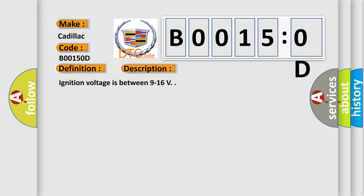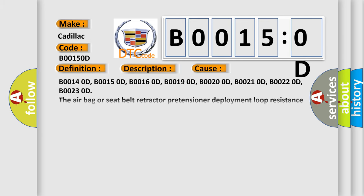Ignition voltage is between 9 to 16 V. This diagnostic error occurs most often in these cases.